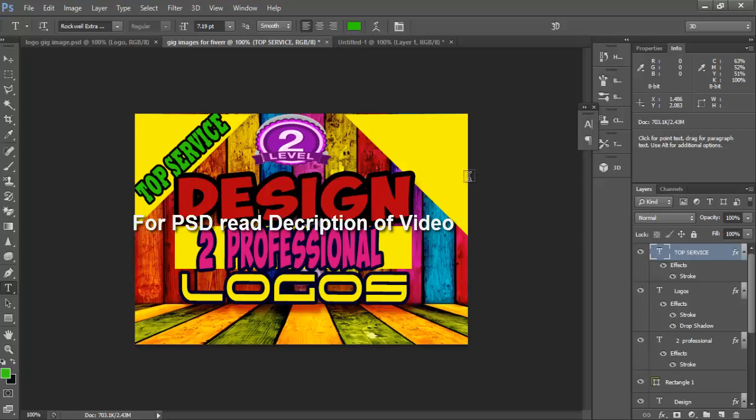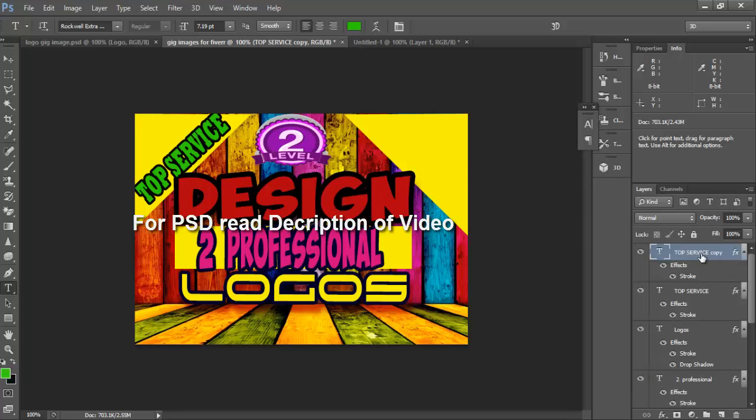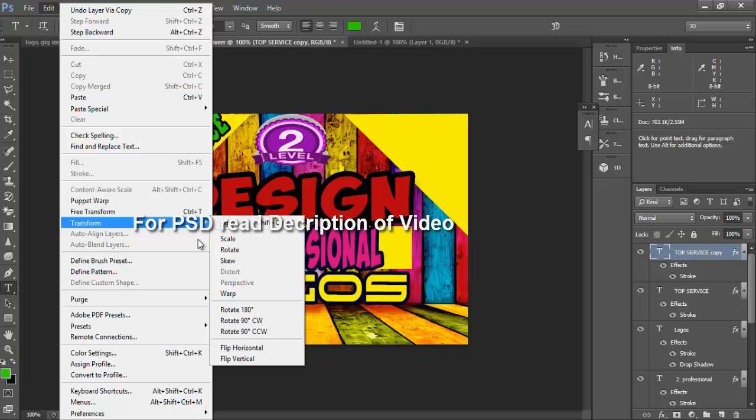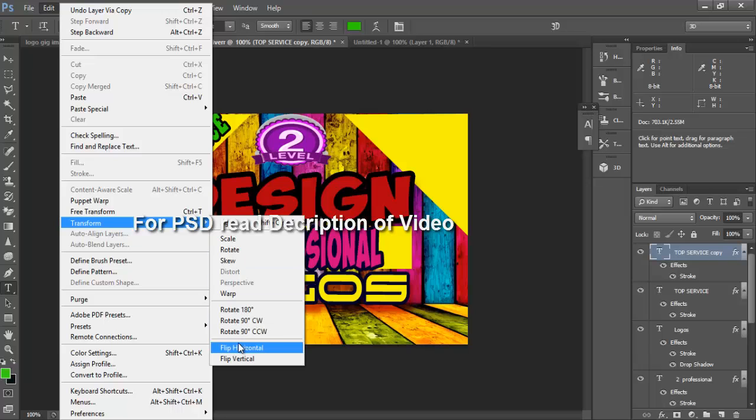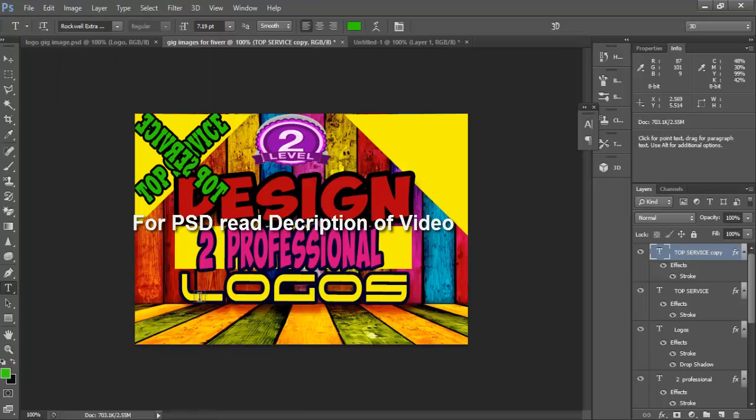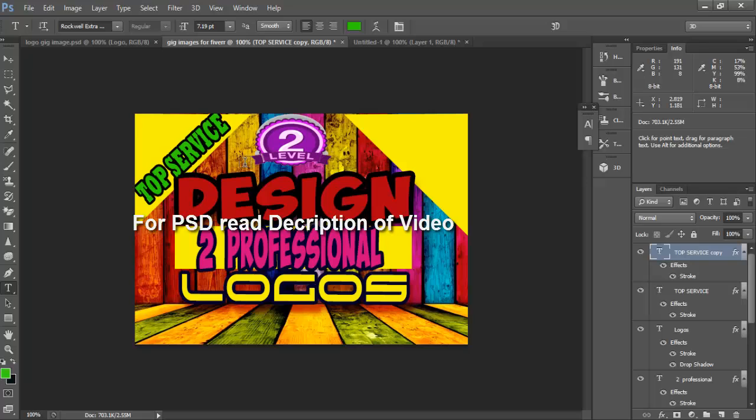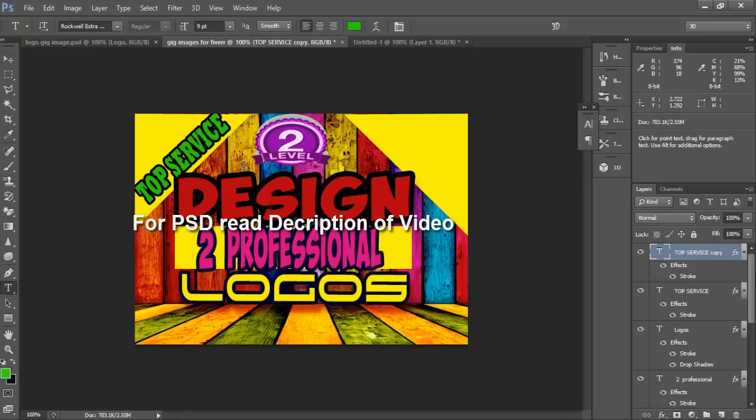It is ctrl J and edit transform. Sorry, first I have to copy this ctrl J. Sorry, we will write again text here.